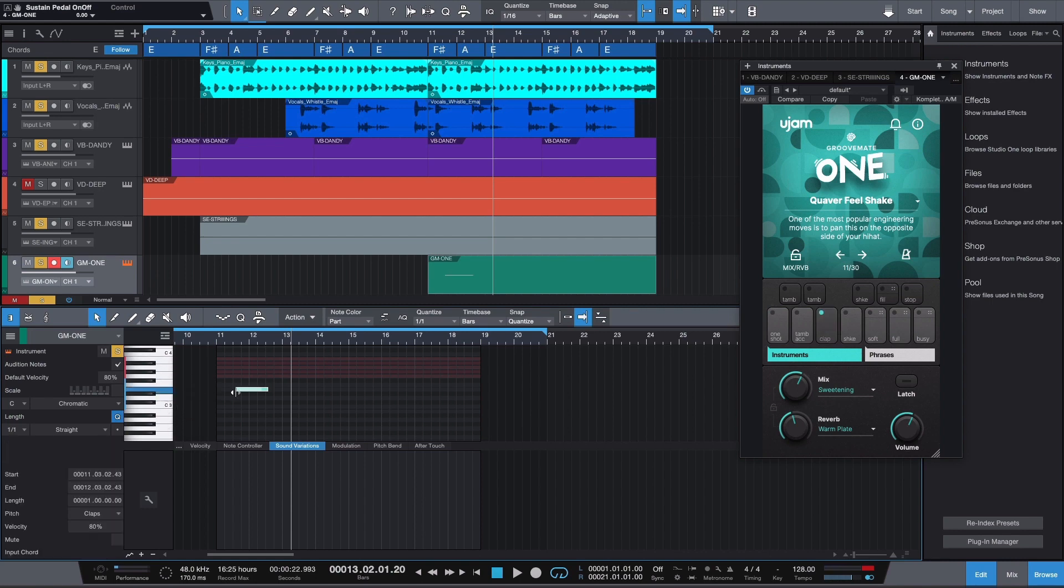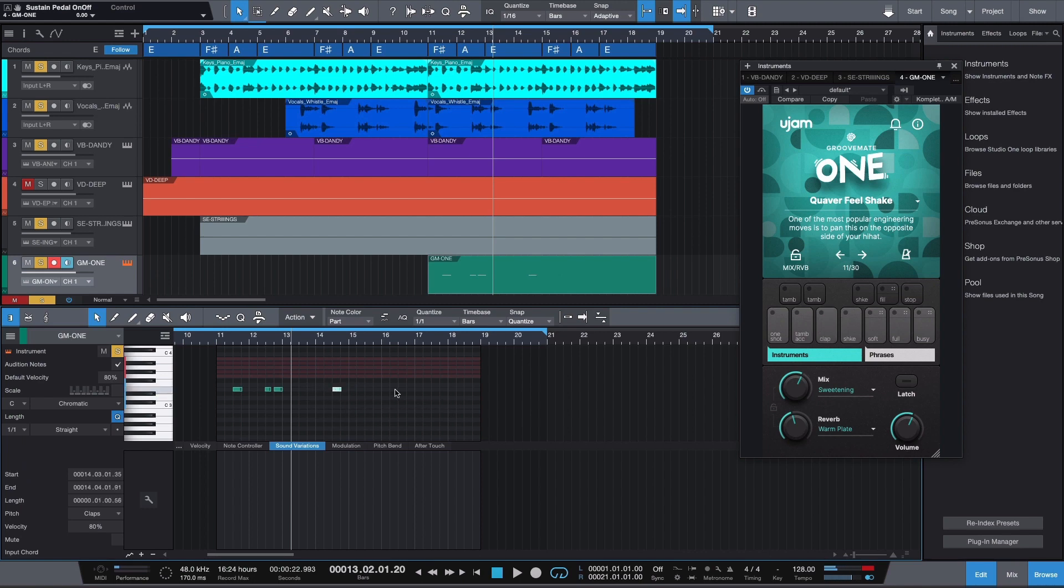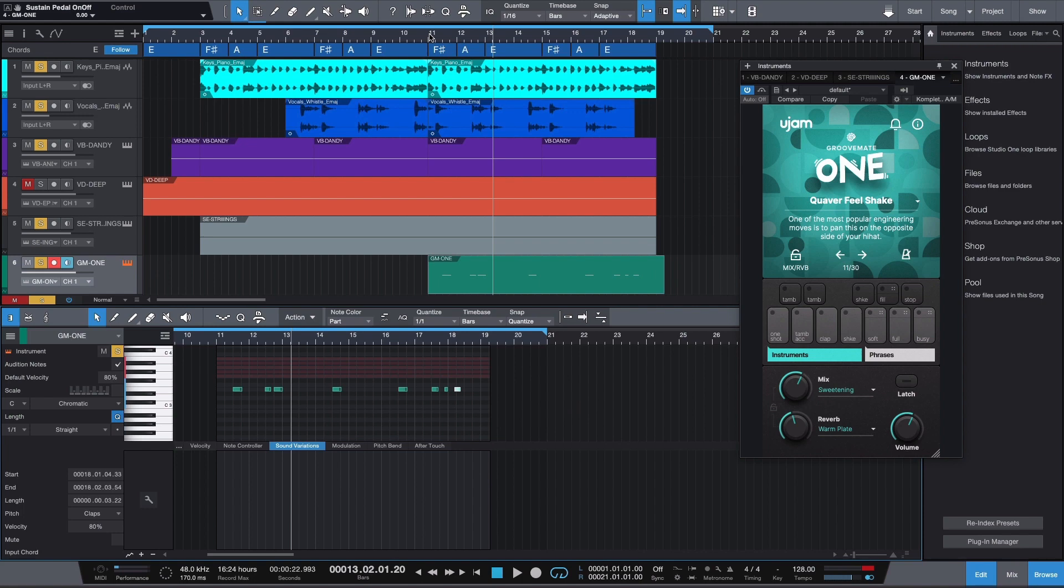Now we can build tracks with our plugins in seconds with Studio One's exclusive Chord Track and Sound Variations feature. Please note that you will need to install the VST, as these features are not supported with AU.